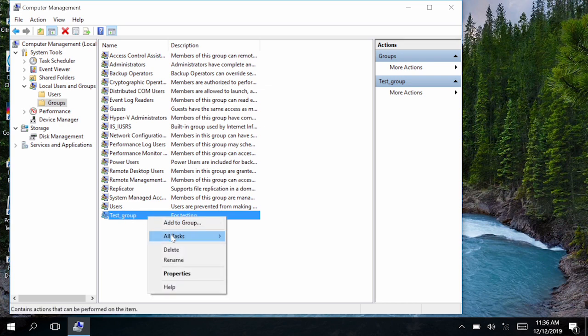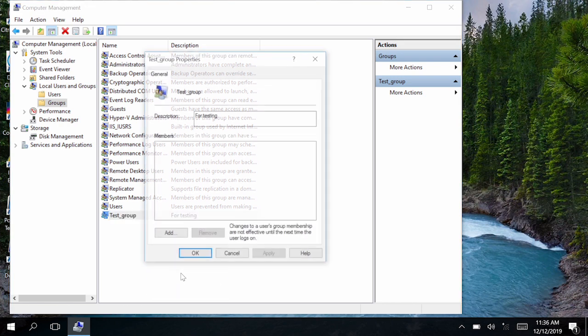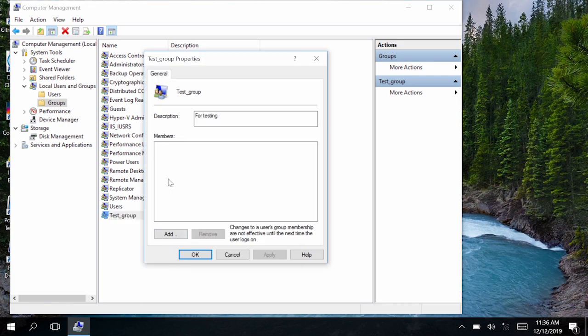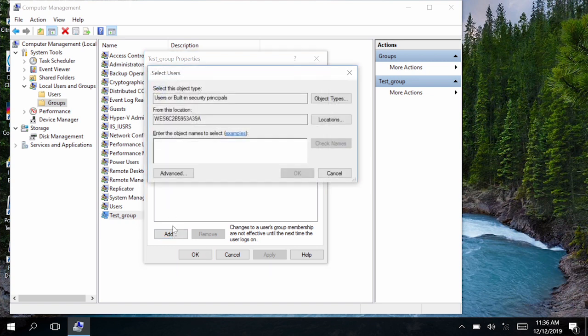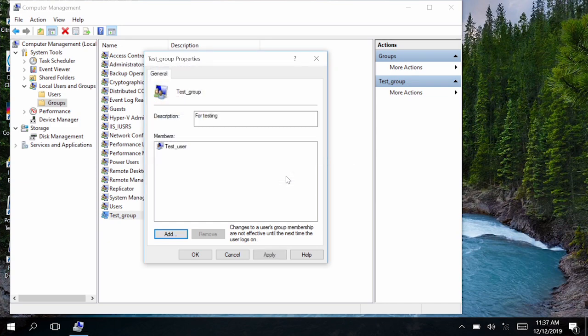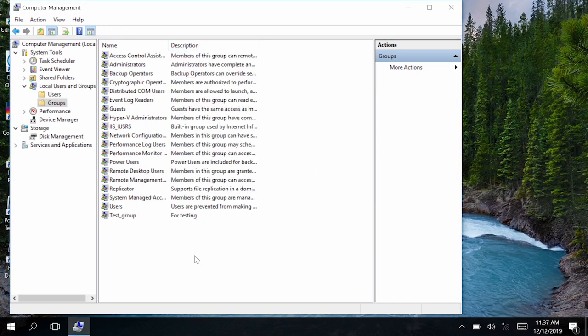Right-click the group and click Properties. Add the domain users and/or groups for which you want to configure a profile. Then click OK. Click OK.